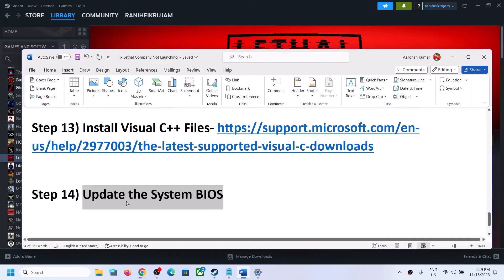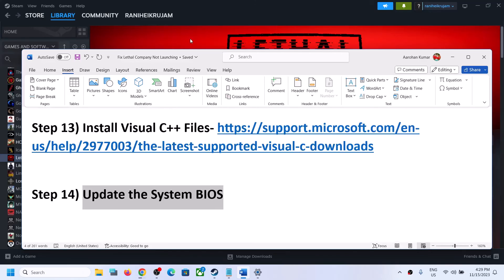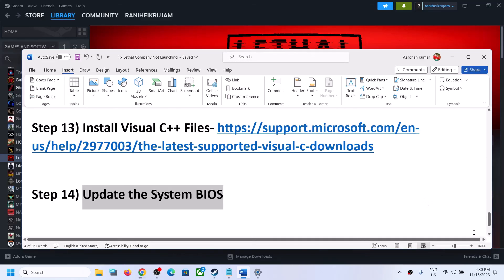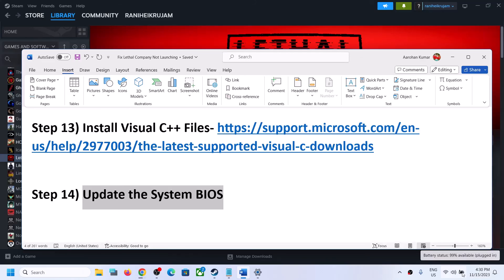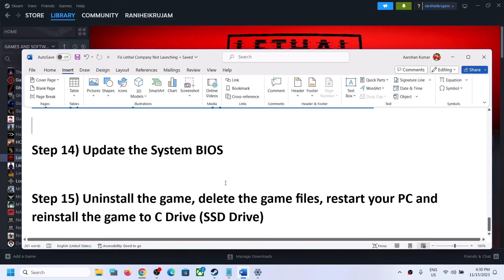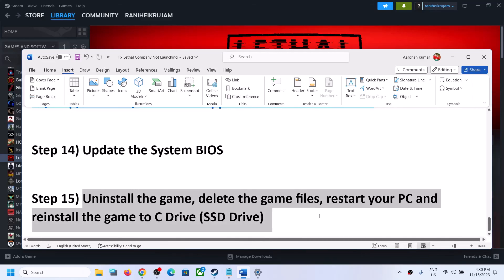The next step is to update the system BIOS. Go to your system manufacturer's website — Dell, Lenovo, HP, etc. — select your model number, and find the latest BIOS update. For laptops, make sure the battery is above 10% and the AC adapter is connected before updating. During the BIOS update, your system will restart — do not unplug the power cable. After the update, log into the computer and launch the game.